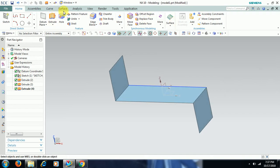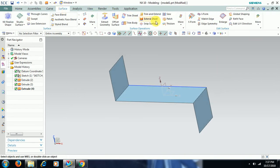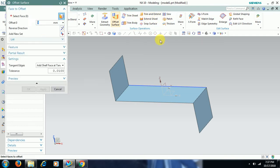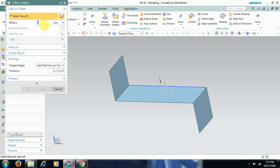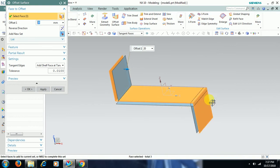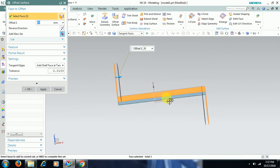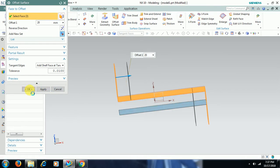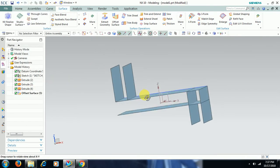Now go to surface and select offset surface. Give some offset distance — I use 20 mm. Then I select this surface, I select this surface, I select this surface. You will get all three surfaces offset to a distance of 20 mm.